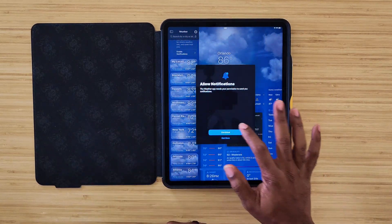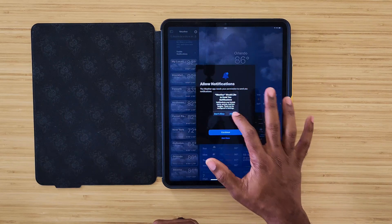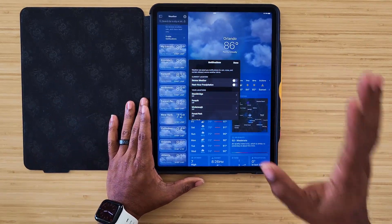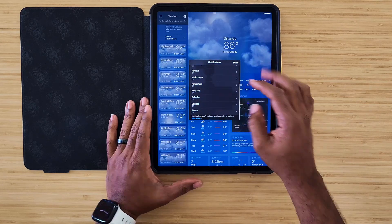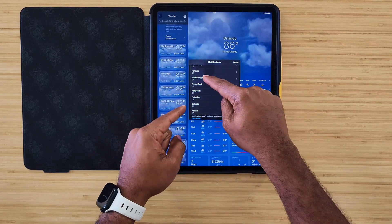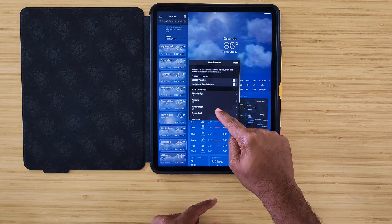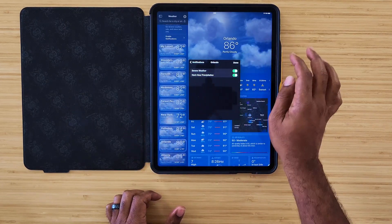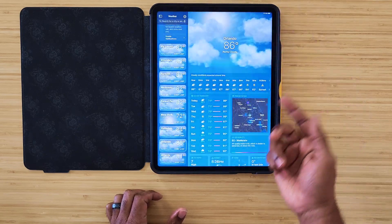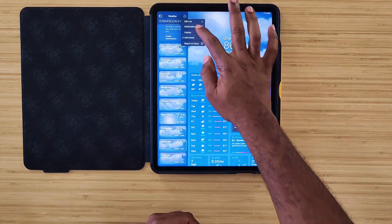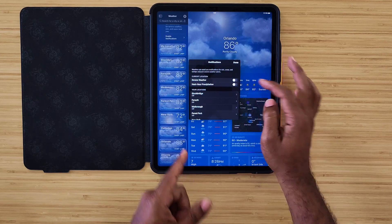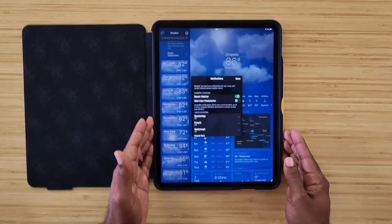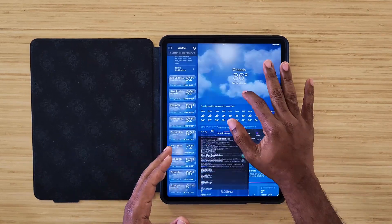If you allow notifications, Weather will send you notifications. When you get into here, this is where it really gets interesting — for each location you can get specified notifications. You can turn them on or off. If I want Orlando notifications for when it's going to rain — say I'm going on vacation — boom, turn on notifications. For current location severe weather, you just turn it on and there you go.